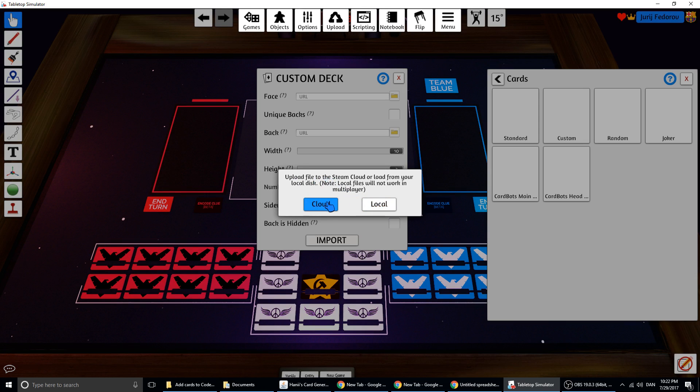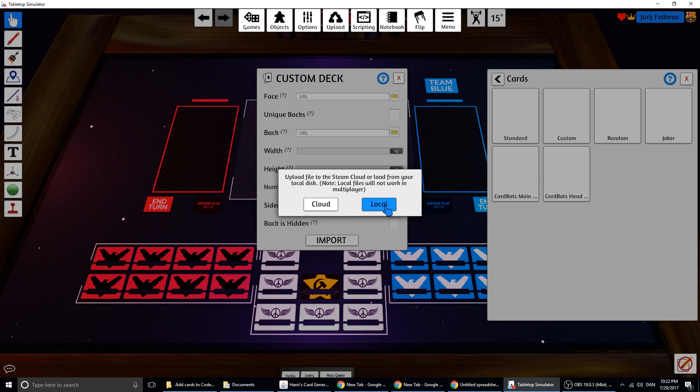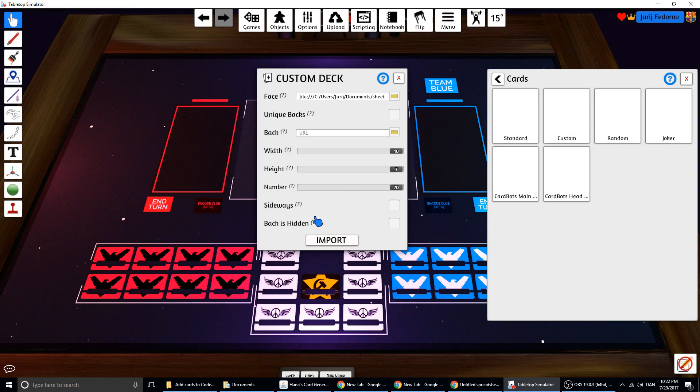You can save them on cloud. This means it's your online storage, Steam online storage. You have some gigabytes of data you can save. Or you can save them locally. And if you save them locally, you need to use this game on this PC to load them, because I'm just loading them directly from my PC like this. So people online will not be able to see it.